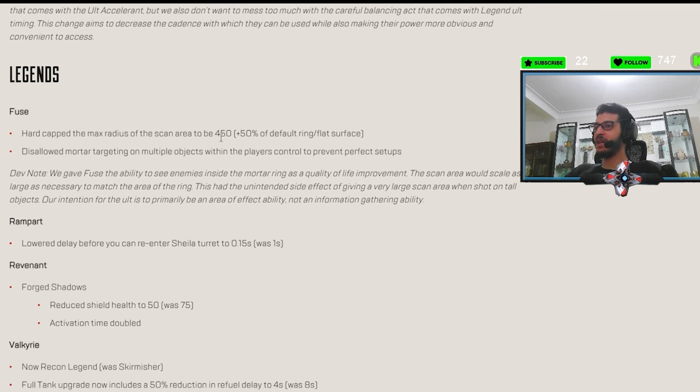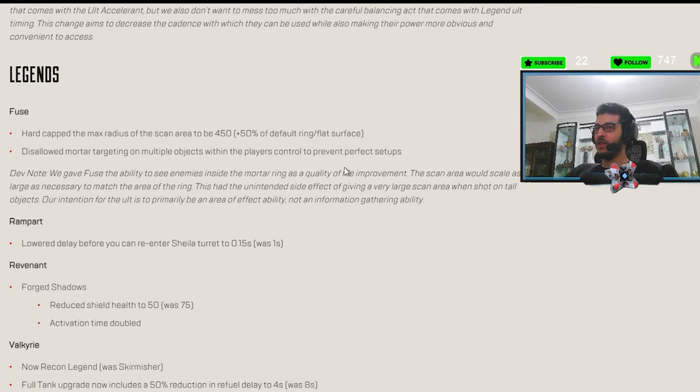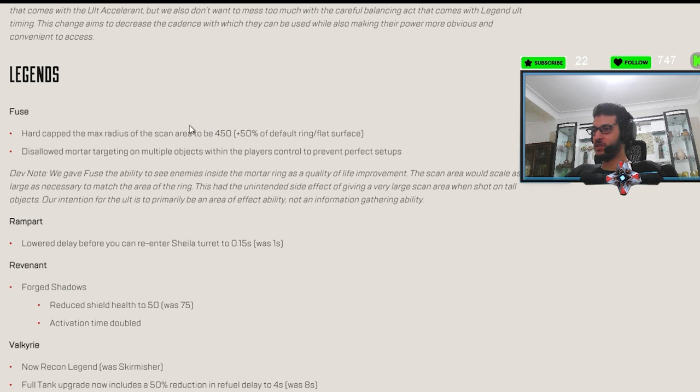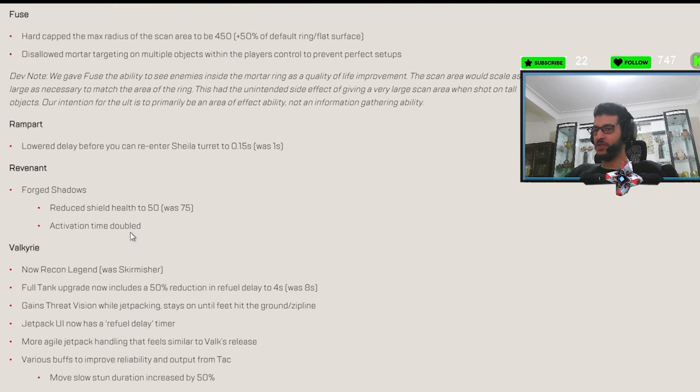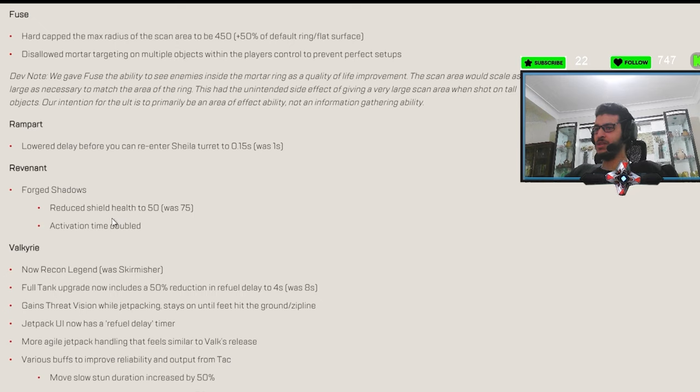They hard cap the max scan of the fuse area. So I think the evac thing, like the evac bang smoke and fuse ult is gone now. Nerf to Revenant. Finally, bro. Reduced shield health to 50. Nice, big. It's like a white shield now instead of a purple.